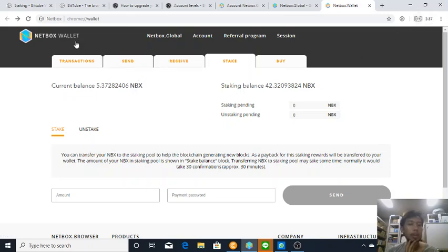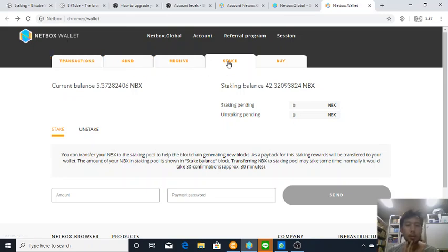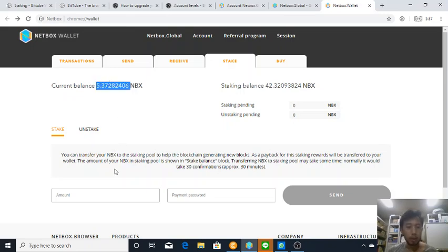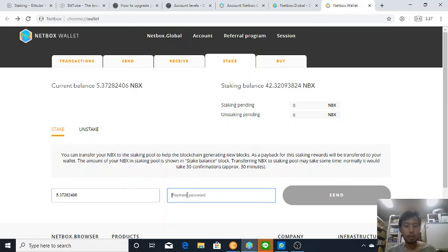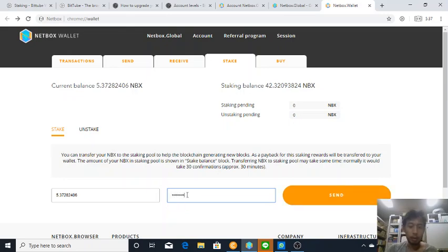And then there is a stake menu available and all you need to do is click the amount of Netbox you want to stake and enter your payment password and then send.